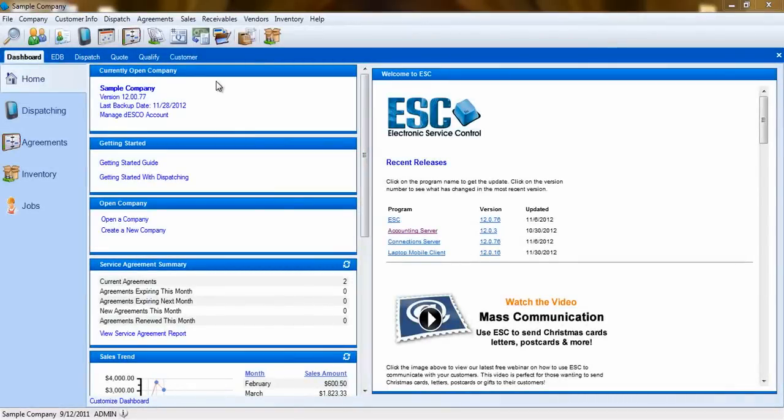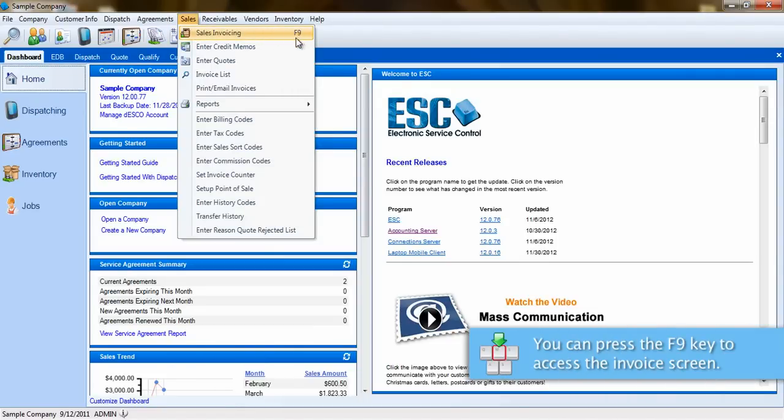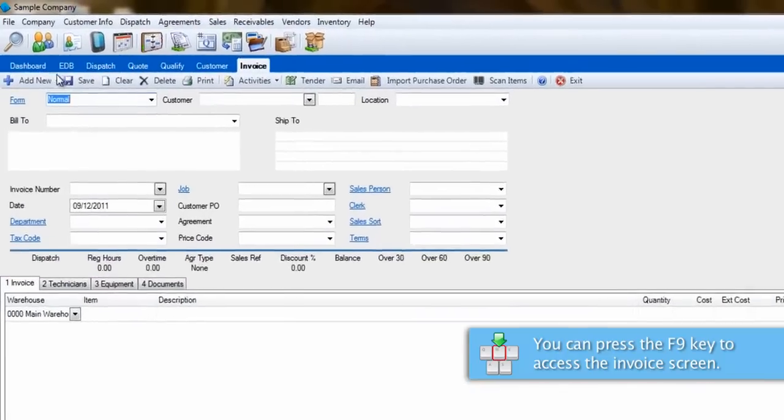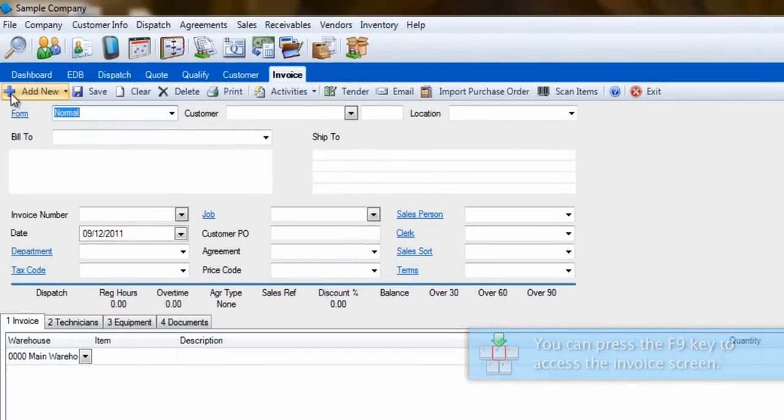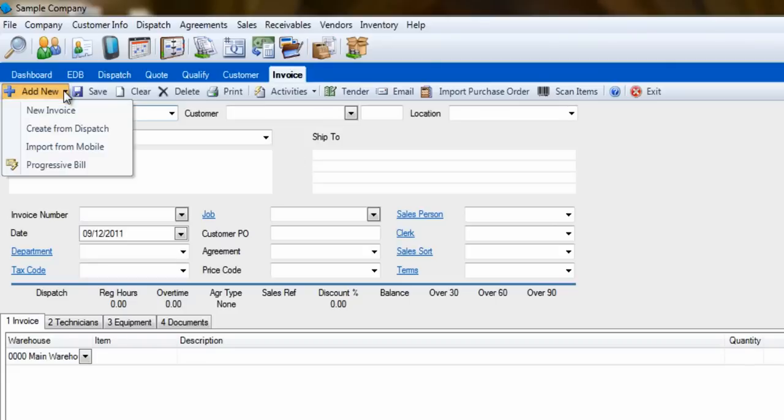The usual way to create an invoice is by selecting the Sales drop-down menu and then Sales Invoicing. We can also use the F9 key to open this screen. From here, we would go to the blue plus sign in the top left of the screen and click on Add New.